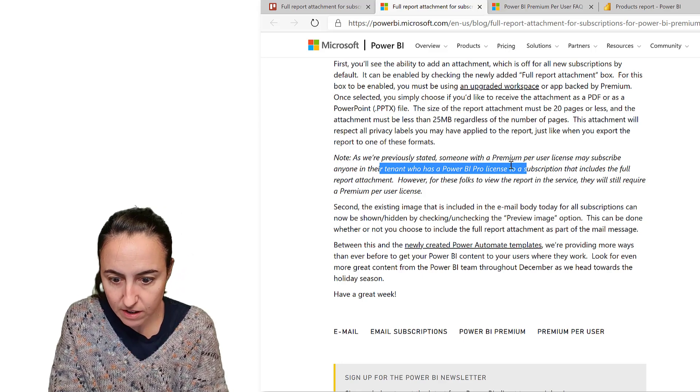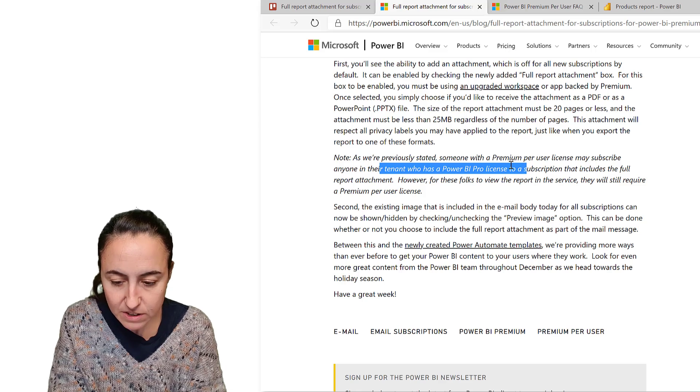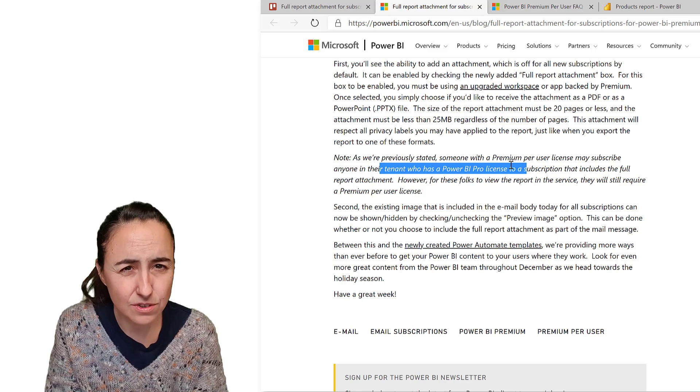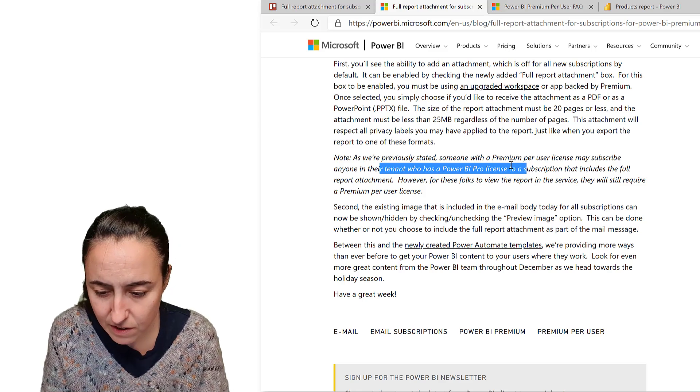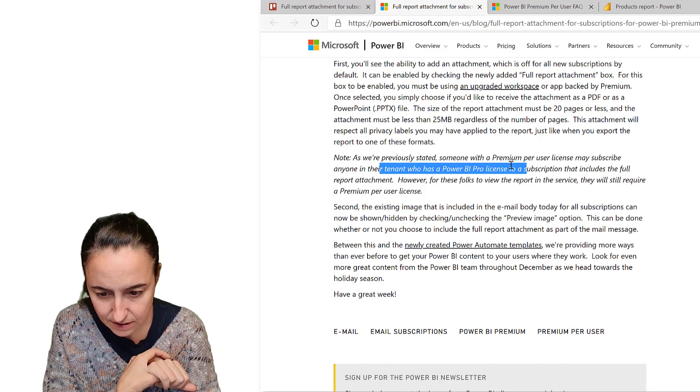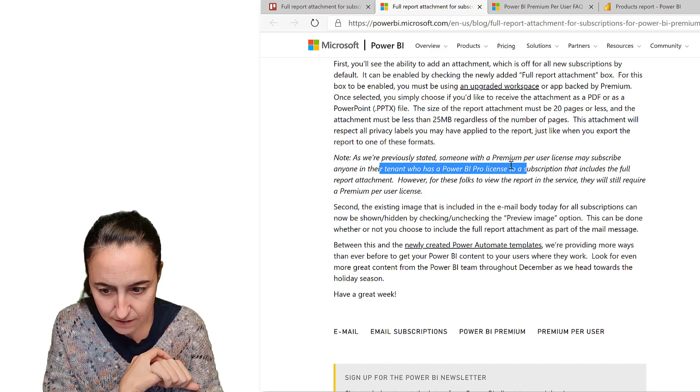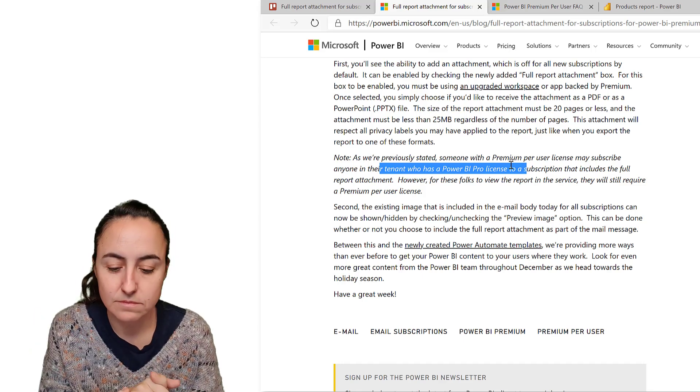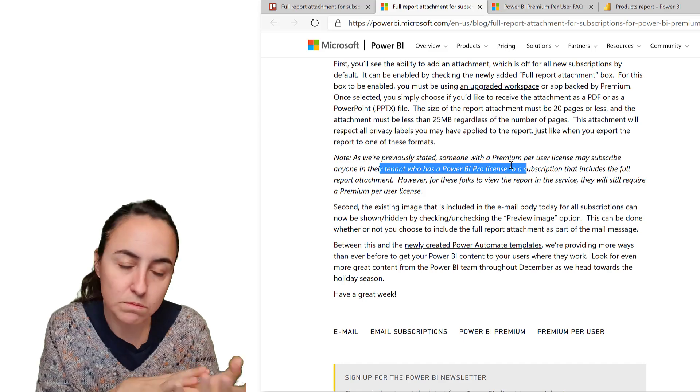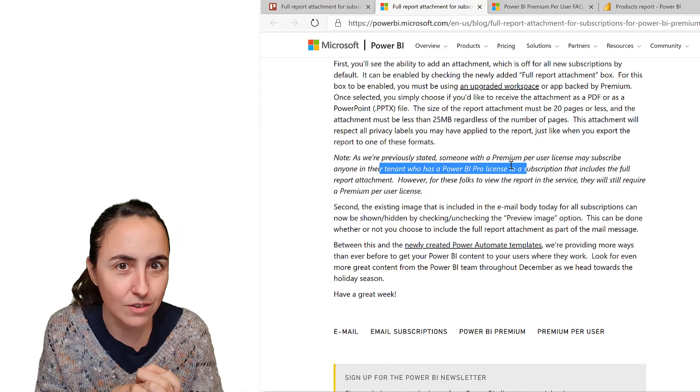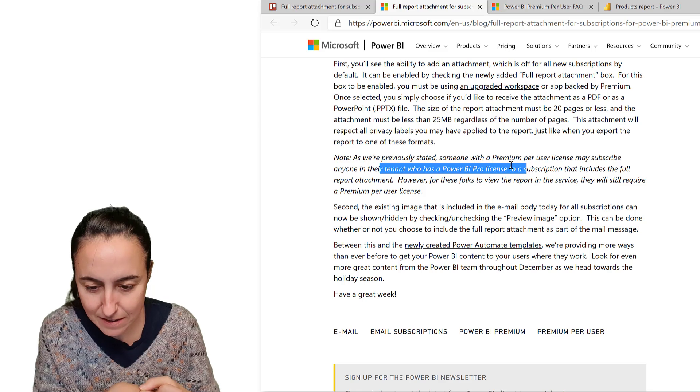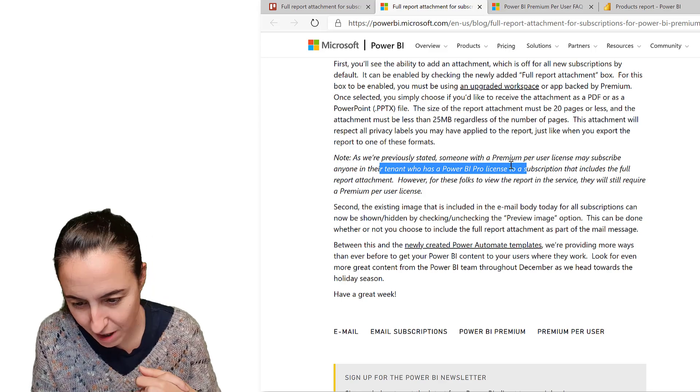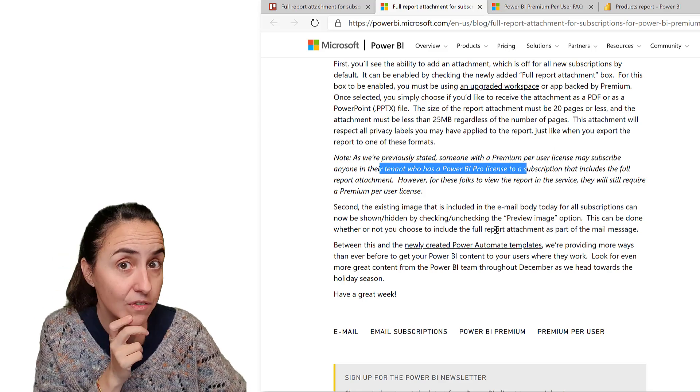I'm not sure if free users will receive it. According to this, it's just Pro license. Probably not. So if you are a free user in a premium capacity, it doesn't seem that you will be able to get this.